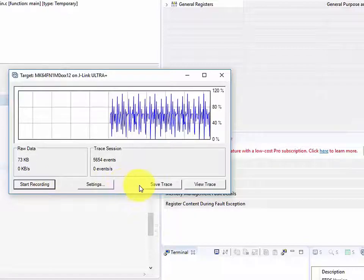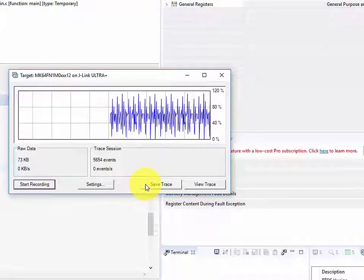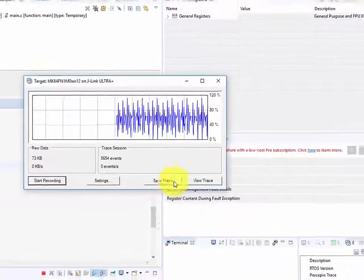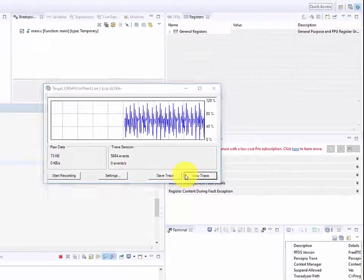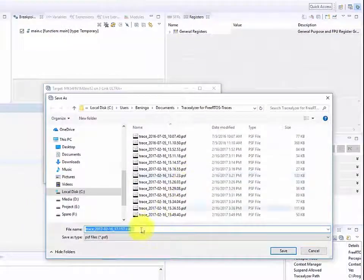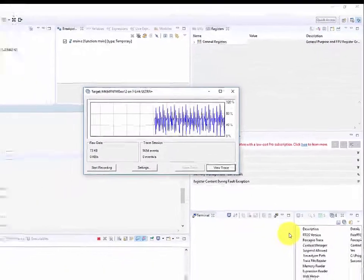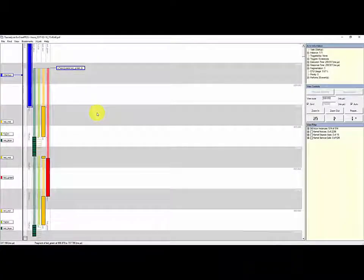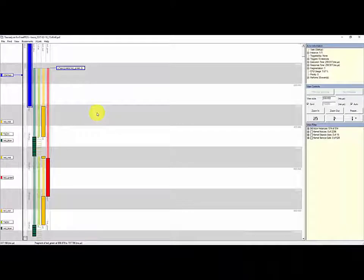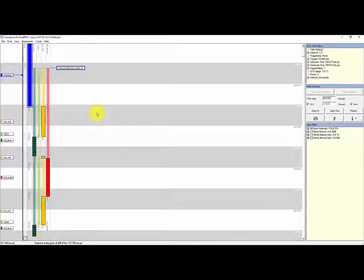Once I've collected enough data I can go ahead and click stop recording. I then have the option I can save the trace. I'm going to want to save the trace but just by clicking view trace it's also going to give me the option to save the trace data. I'll click save. Once the trace has been saved it'll load itself into the Tracealyzer tool.